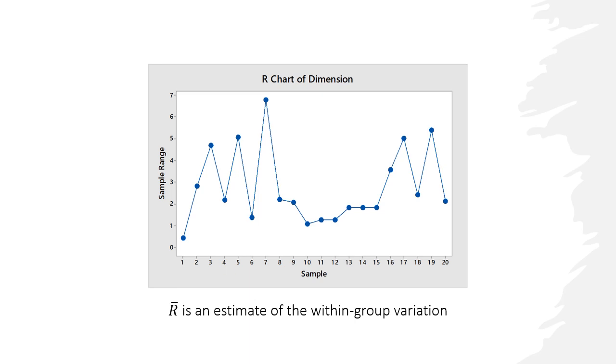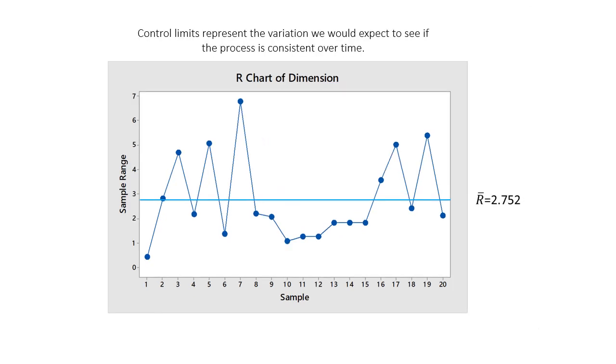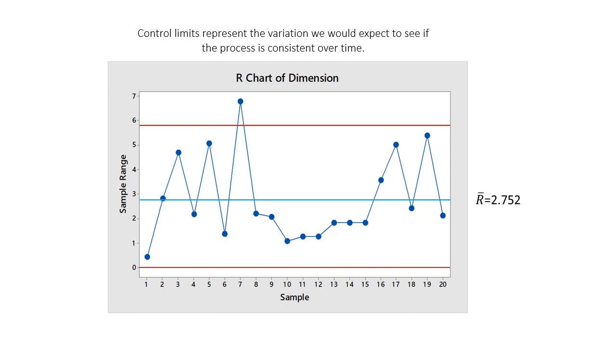Next we draw the center line and the control limits. The mean of the 20 subgroup ranges is 2.752. We call this value R bar and plot our center line here. The center line represents the mean of the subgroup ranges and is an estimate of the within subgroup variation. Now we add the control limits. The upper and lower control limits show the amount of variation expected for the subgroup ranges. For the part dimension data, the upper control limit is D4 multiplied by R bar and the result is 5.818. The lower control limit is D3 multiplied by R bar and the final result is 0.